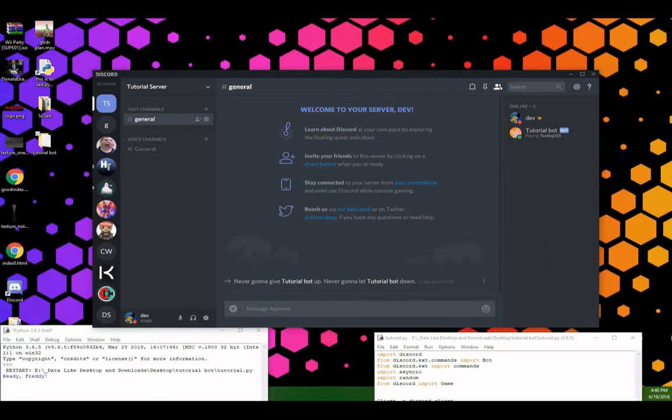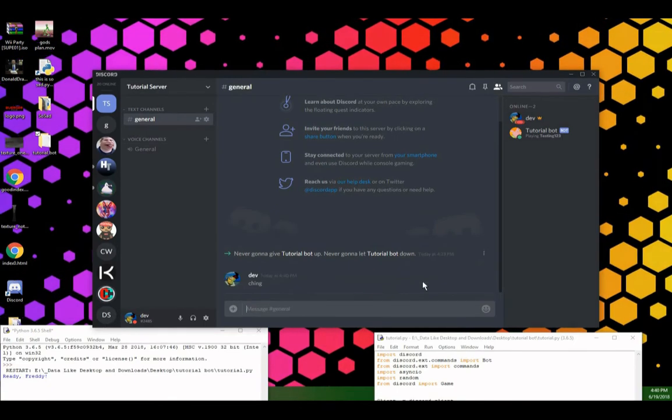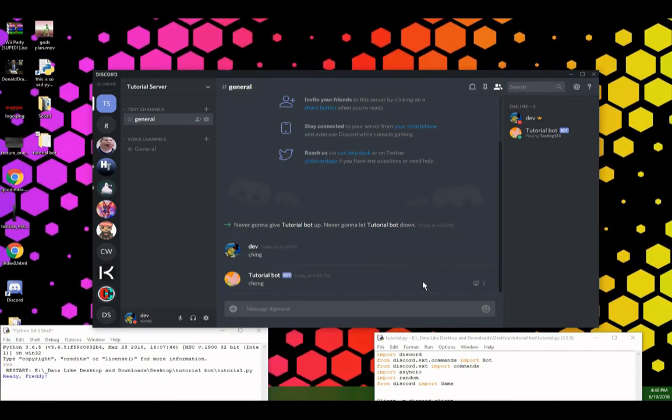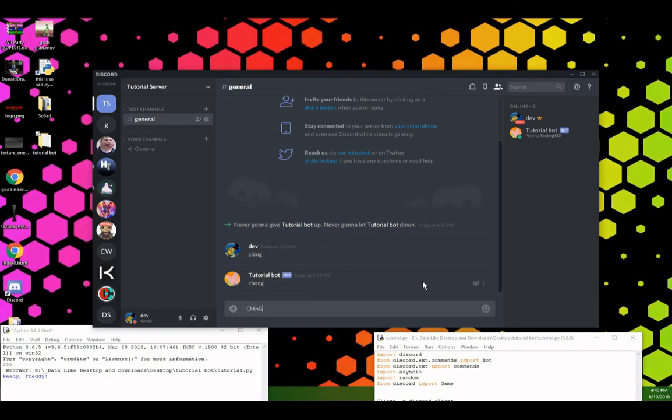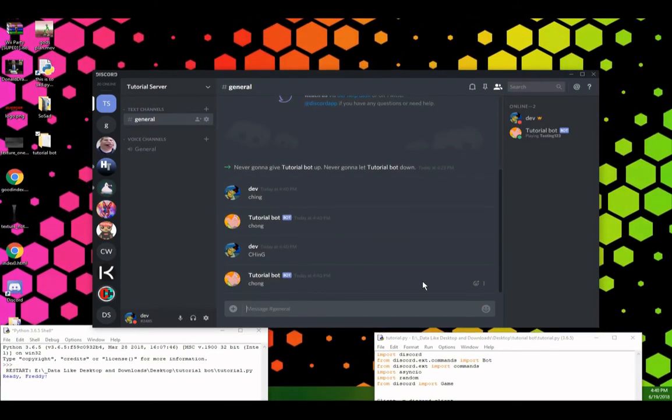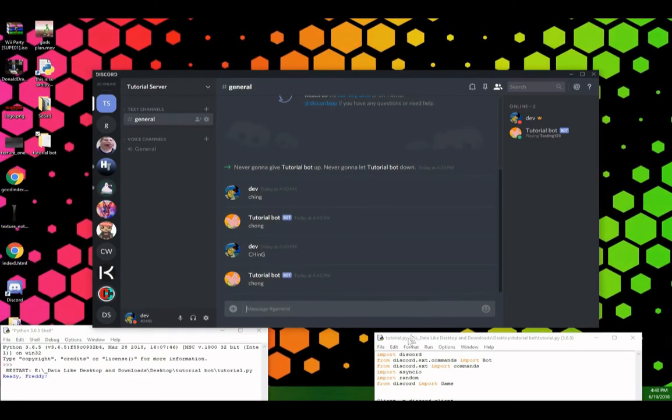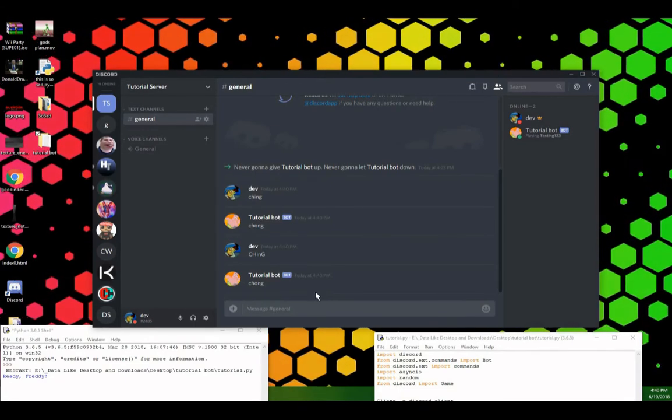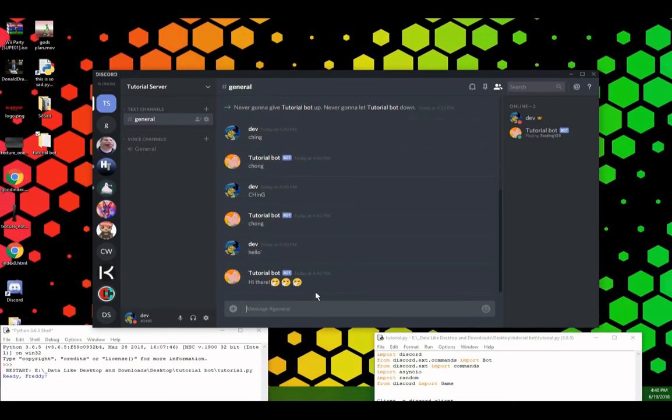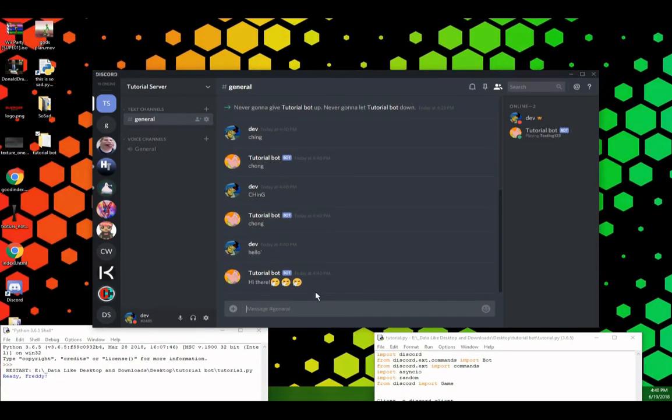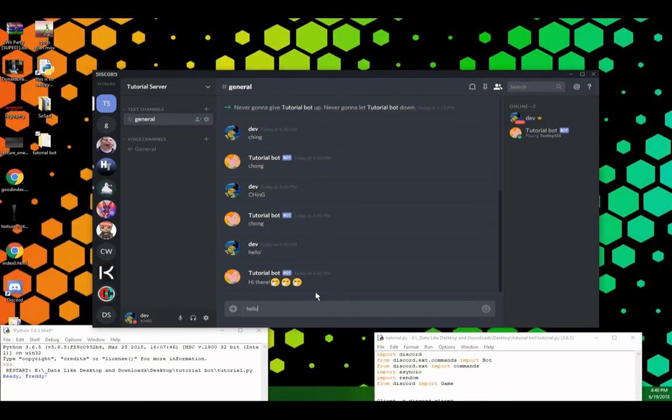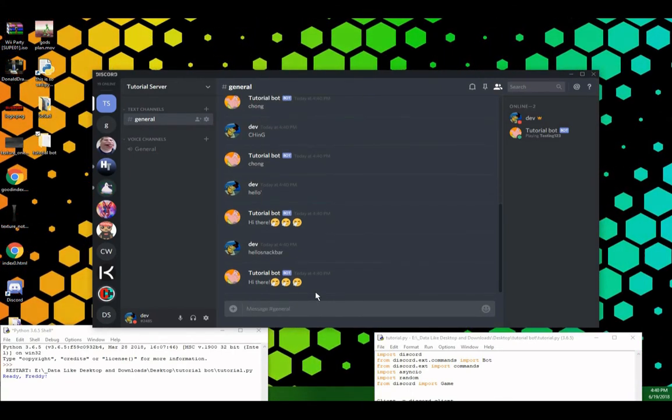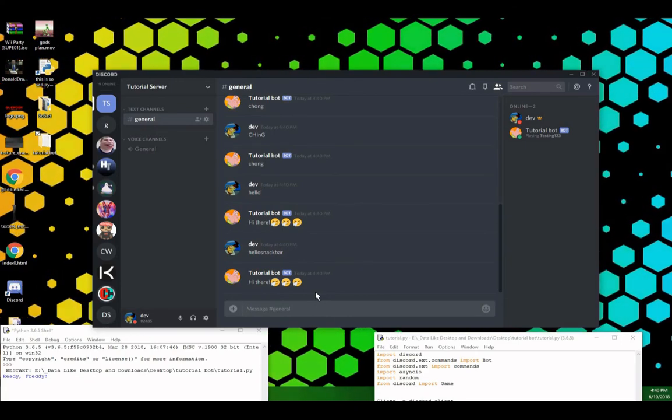Let's type ching, let's see if it responds. See, it replies chong. Now, let's make sure it's not case sensitive. It still works. Now, our other command is hello. Hello. And the message only needs to start with hello. It can be, hello snack bar. And it'll still reply with, hi there.